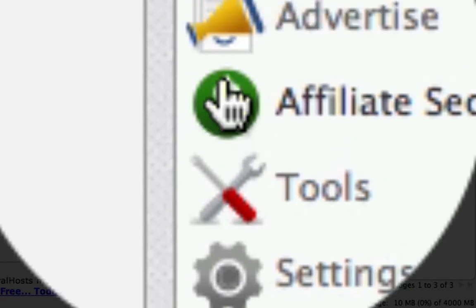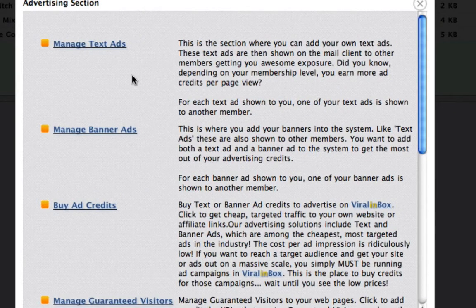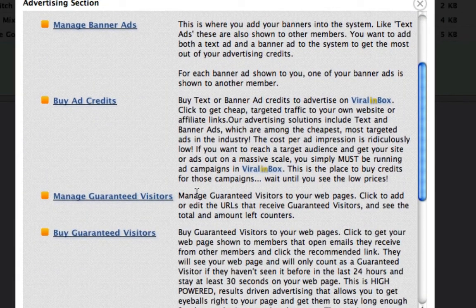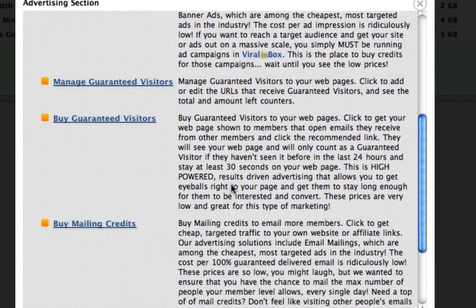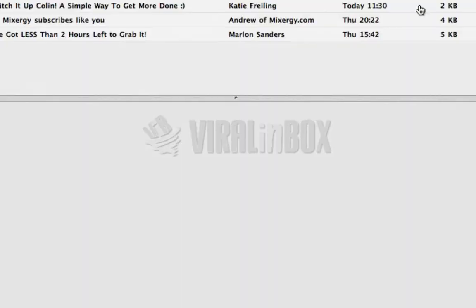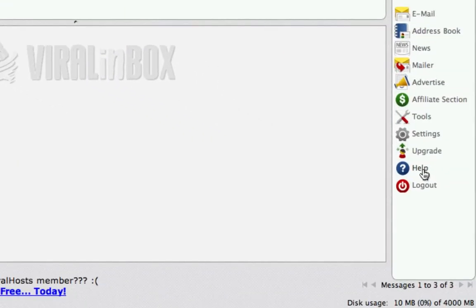As we go through each section there will be information and videos. For example, if we click on Advertise you'll see it pops up — and they all do this — and each link has a description next to it so you can find out exactly what each one does and how to implement it. There will be videos in all sections and also in the help section down here there's a link to videos as well.